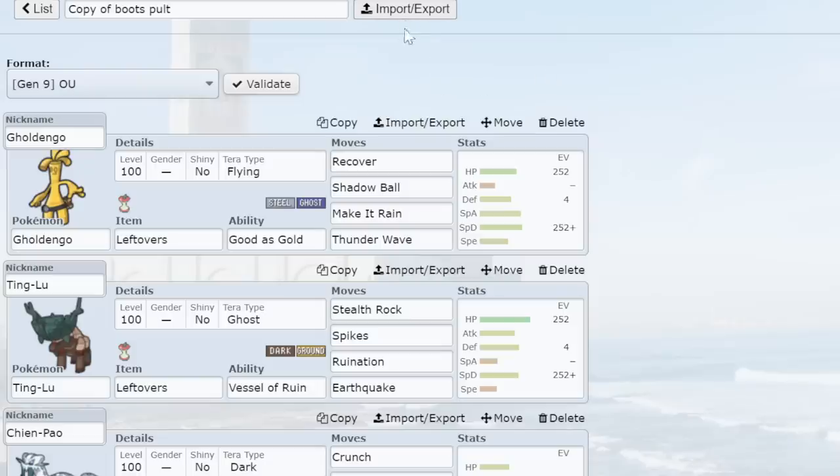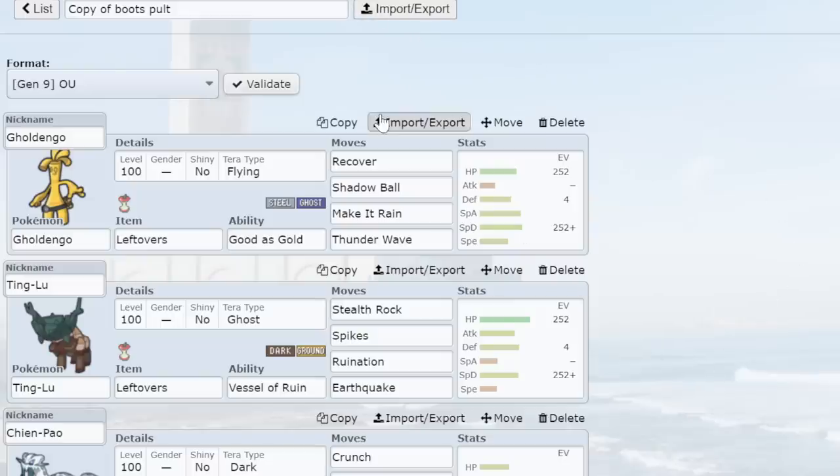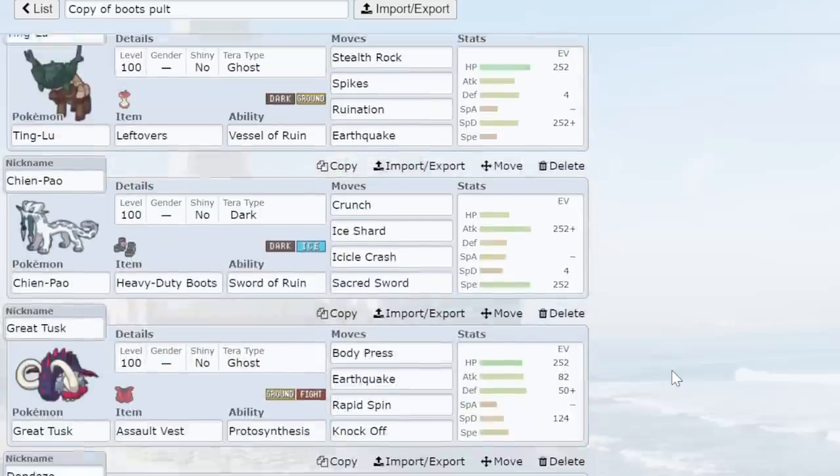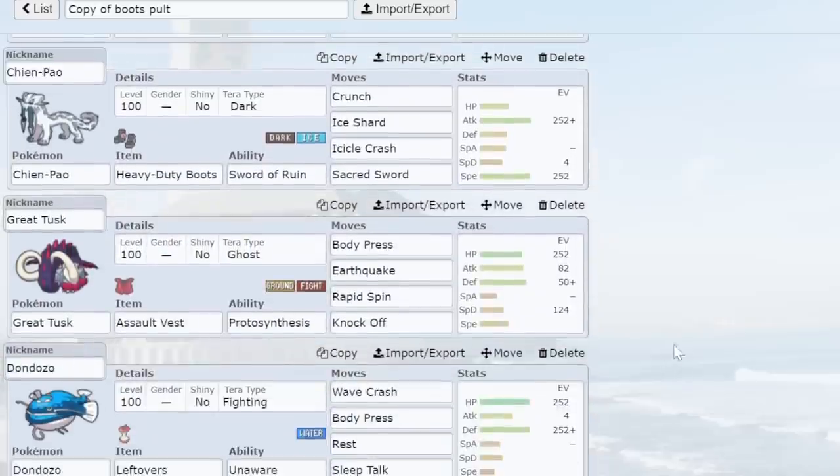The way Stall used to do its thing back in Generation 8 and Generation 7 is mainly it would rely on keeping hazards off at all times. Now, in Gen 6 and Gen 7, we had Megas, so you could use Mega Sableye to keep hazards off. In Gen 8, we got rid of Megas. So the only way to keep hazards off was to do it with Defog from Tornadus, Skarmory, Corviknight, whatever you want to do.